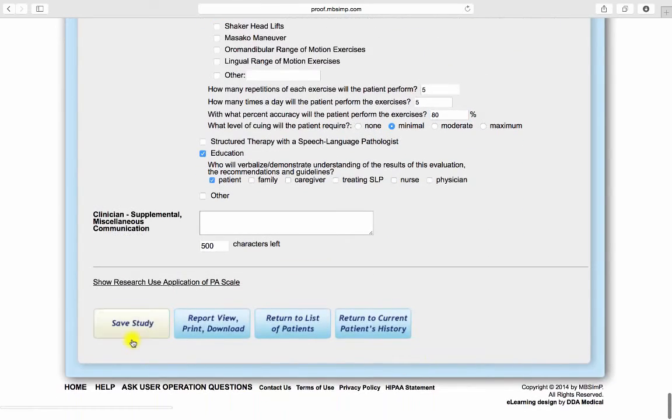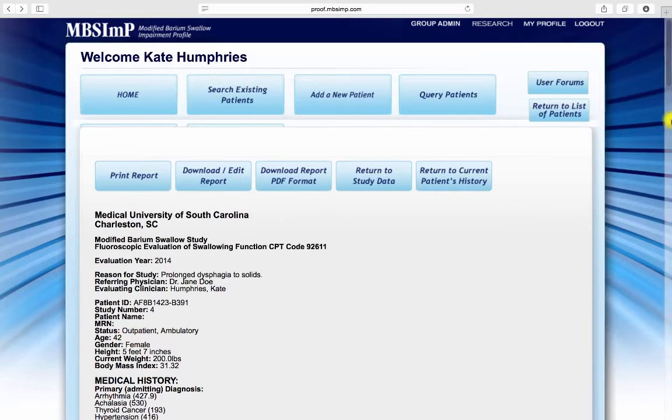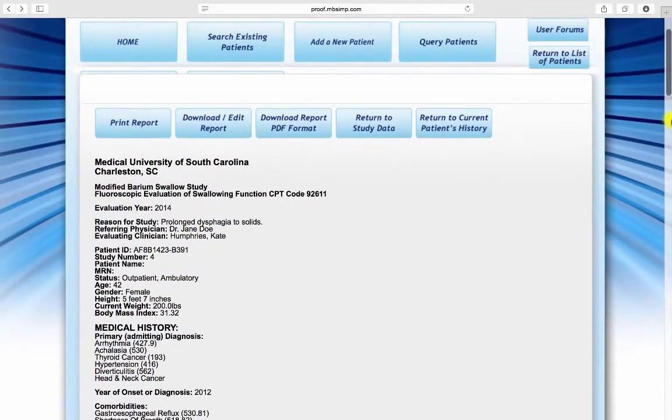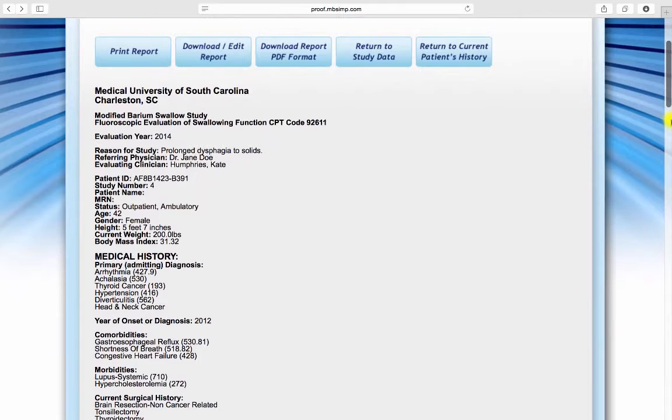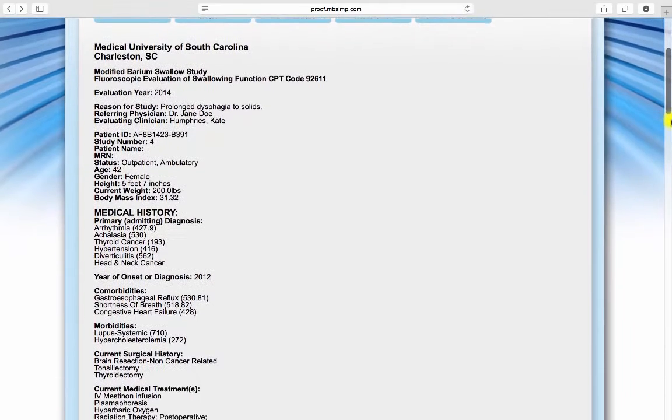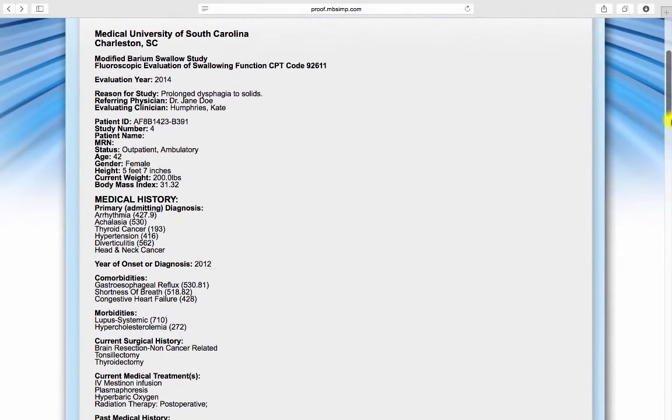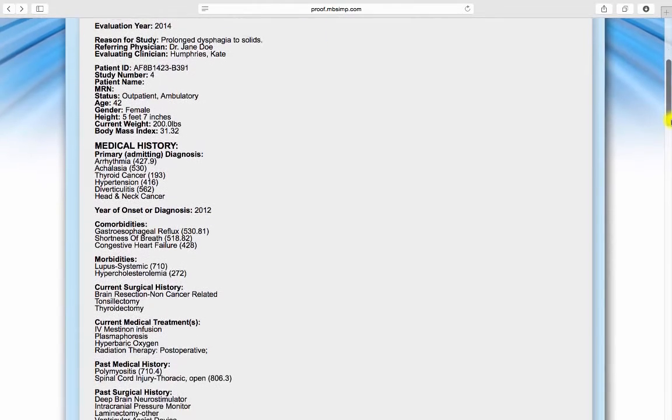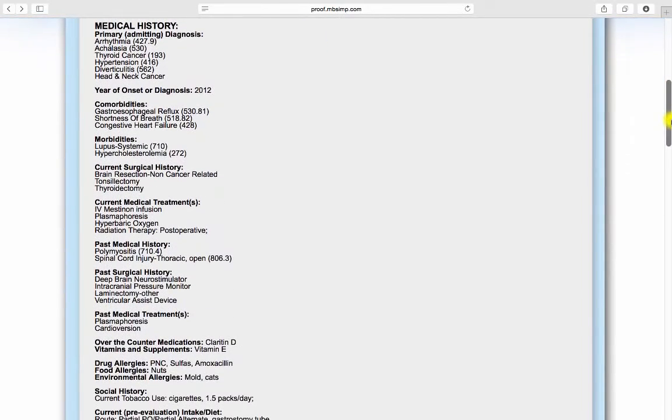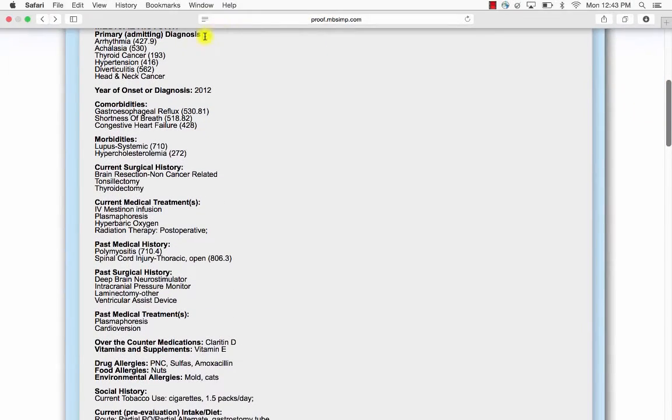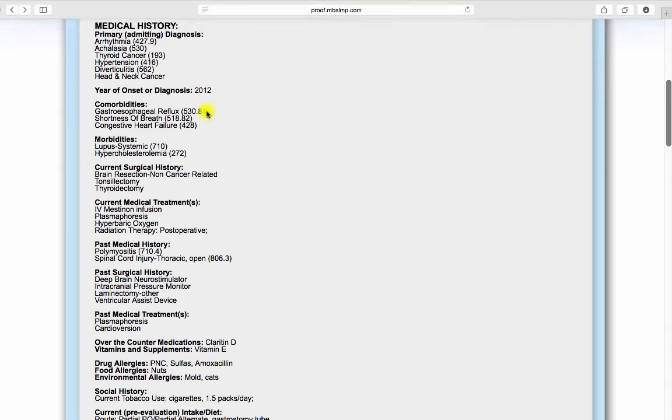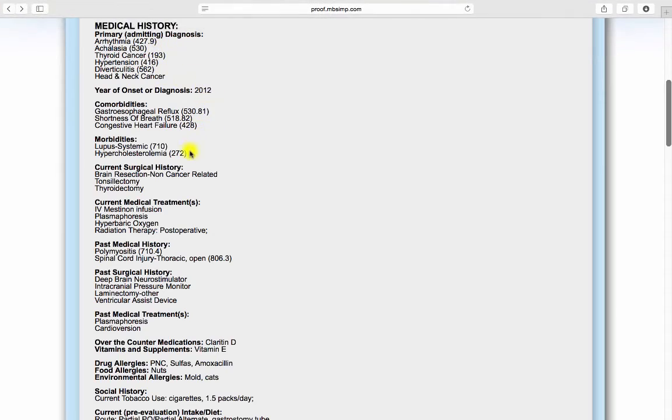Once the data is saved, the patient's medical history, self-perception rating forms, MBS IMP study findings, recommendations, and goals are placed in report format. Medical history is organized chronologically and displays current ICD coding.